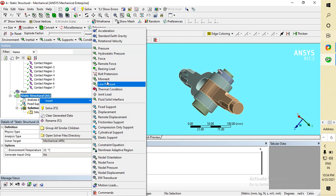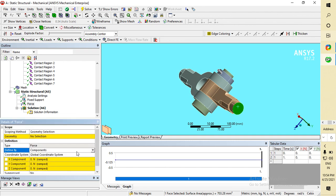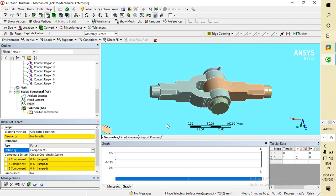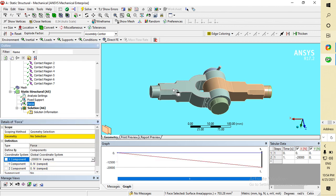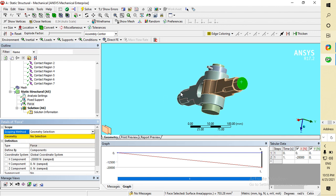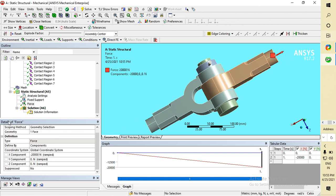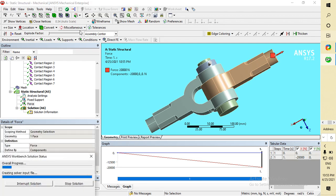Now insert Force. I am applying a force in the component direction. This is the X direction, so I am applying minus 20 kilonewtons in the negative X direction. Click Apply. Now you can see the force is acting in the opposite direction of X. After applying the force, go to Solve.